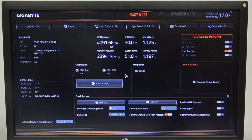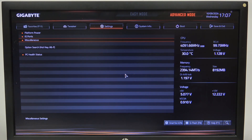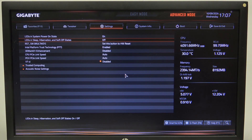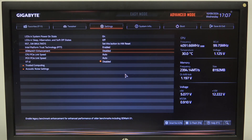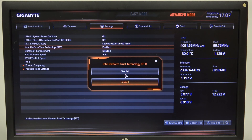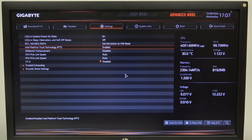To do this, first we'll need to open Advanced Mode in the BIOS, navigate to Settings and then Miscellaneous. Right here we'll be able to find the Intel Platform Trust Technology option that you can enable or disable.